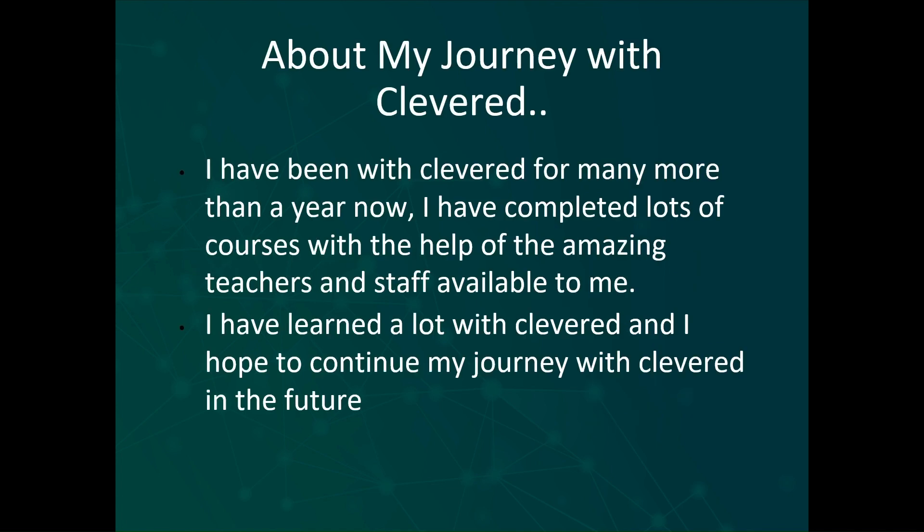About my journey with Cleverd. I have been with Cleverd for much more than a year now. I have completed lots of courses with the help of the amazing teachers and staff available to me. I have learned a lot with Cleverd and I hope to continue my journey with them in the future.